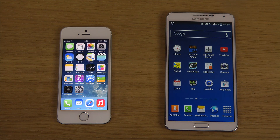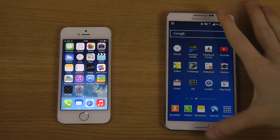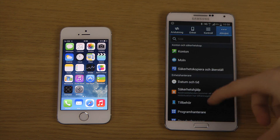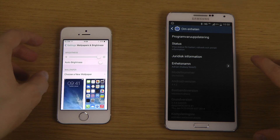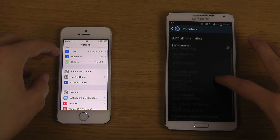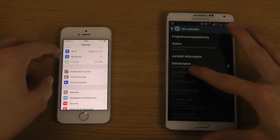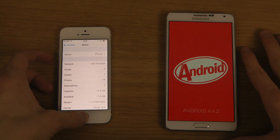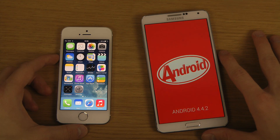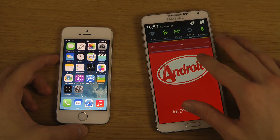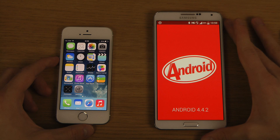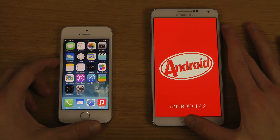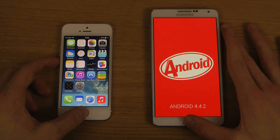Hey guys, it's time to do the speed test with Android 4.4.2 KitKat on my Samsung Galaxy S4, which I installed myself, and we also have the latest iOS beta here. My camera doesn't like it when it's not on 100% — not sure why, but that's just the way it is. So yeah, let's just do this.